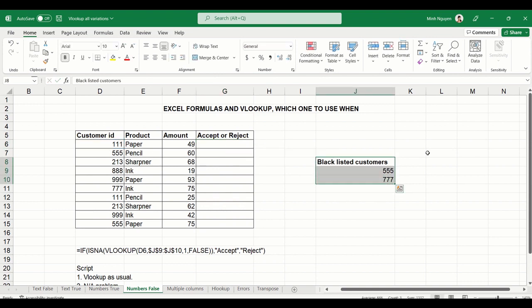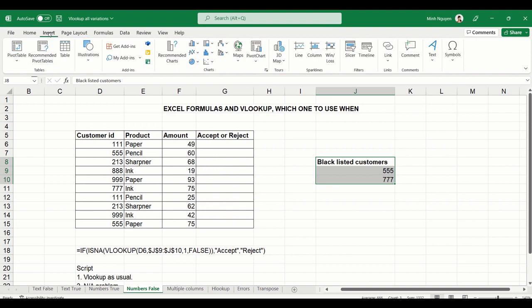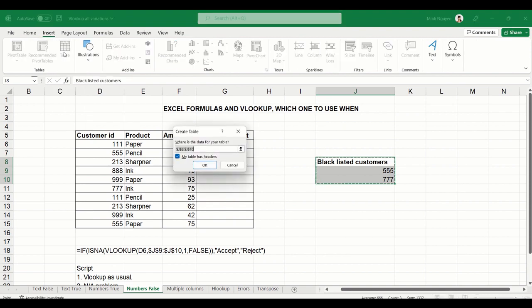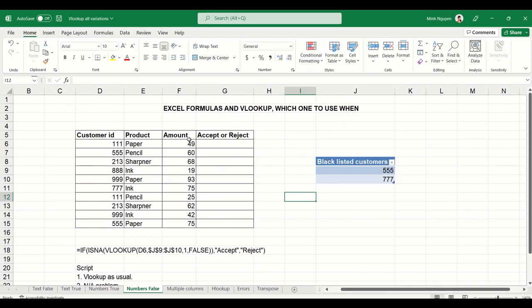Now there's a common best practice when working with VLOOKUP: whenever you want to refer to a VLOOKUP table, the best way to do that is to insert a table. This way you won't have to freeze cells and the formula will always return good results.